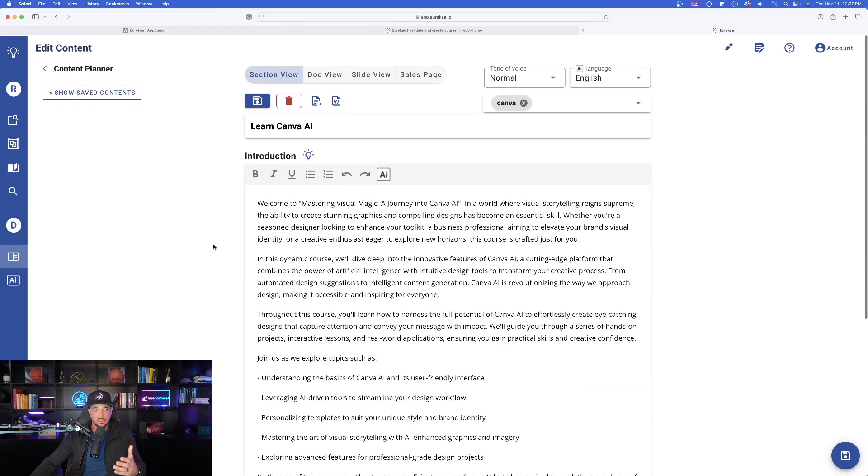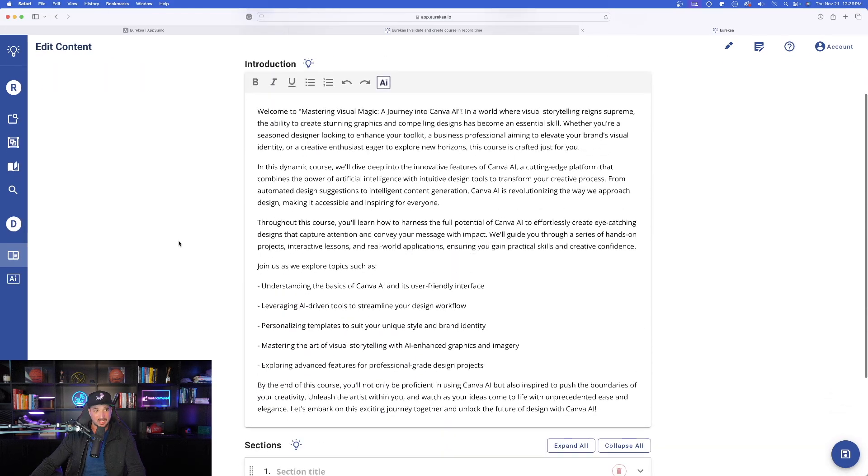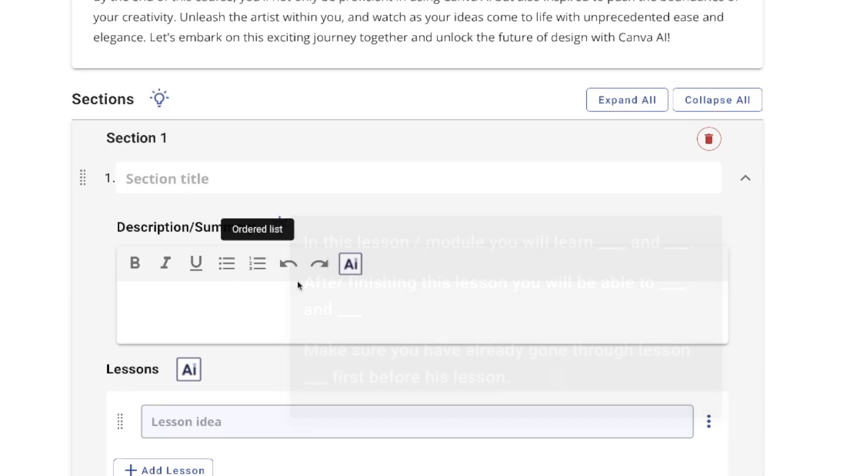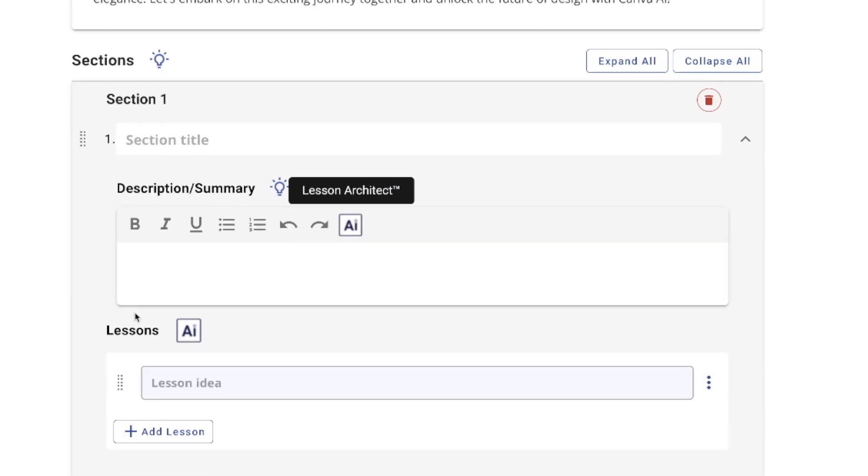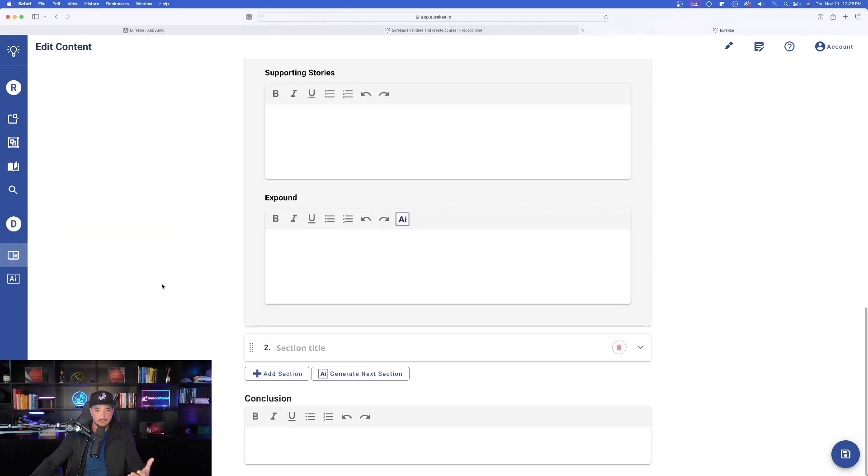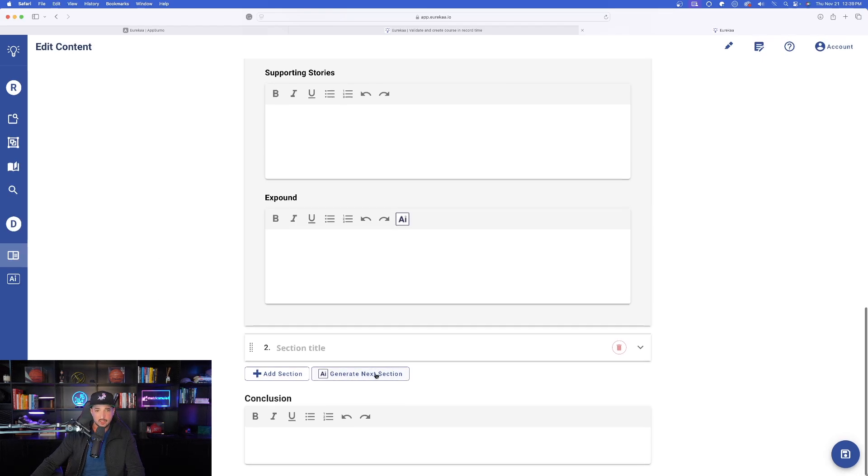And then as I follow down, you can do the same thing for each section by selecting AI. And then you can let the AI architect basically do everything for you and then even generate a next section.